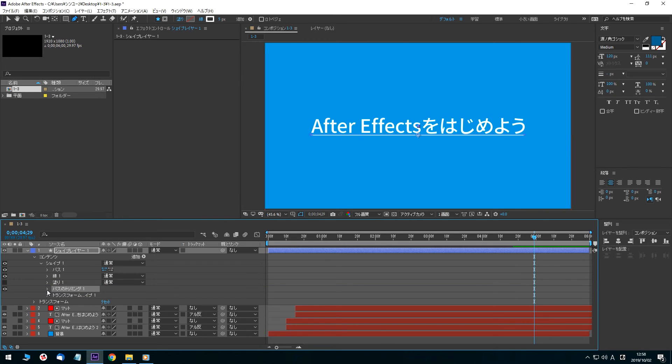Click on the preview time and enter 0 seconds. Press the Enter key and the timeline panel's current time indicator moves to 0 seconds 1 frame.